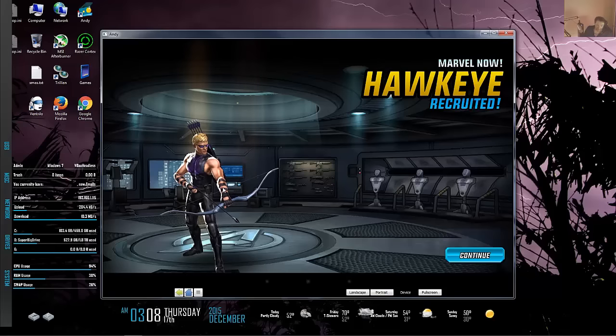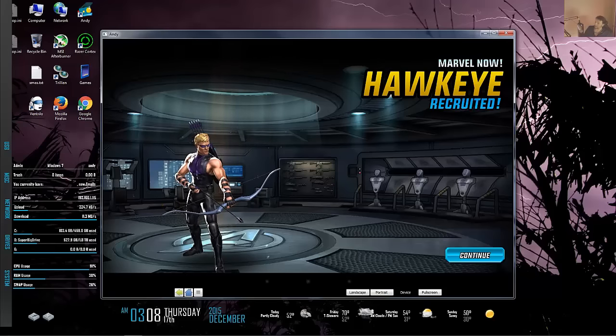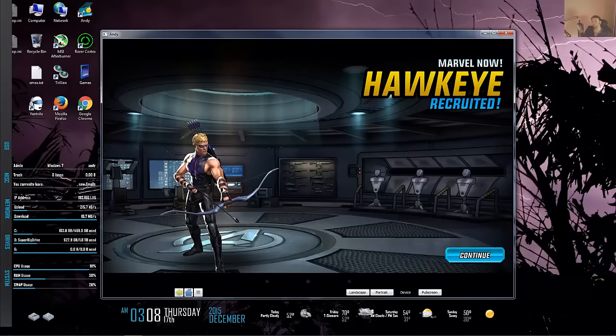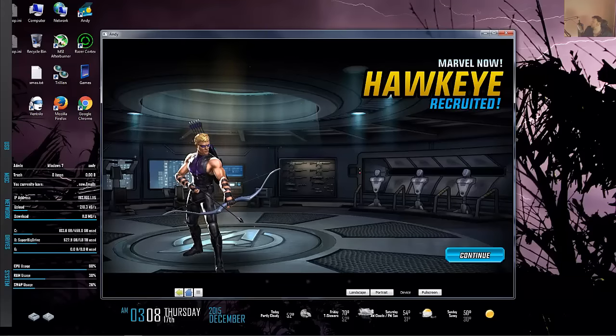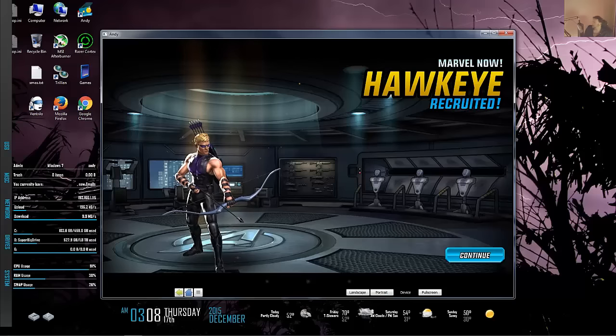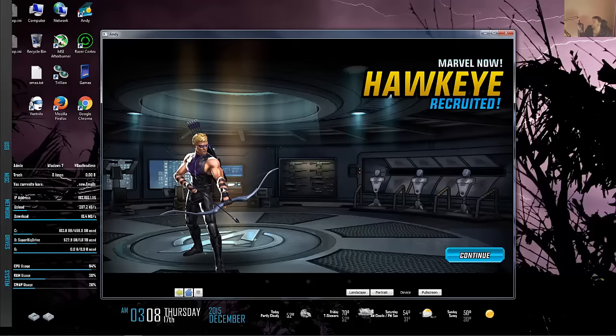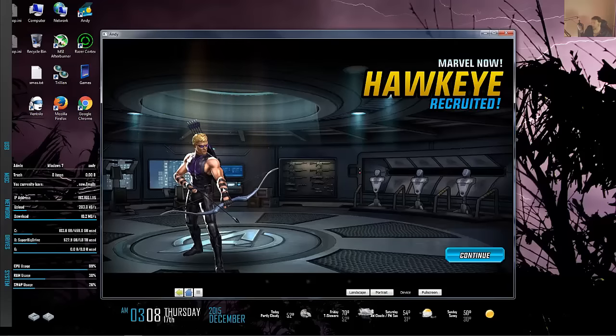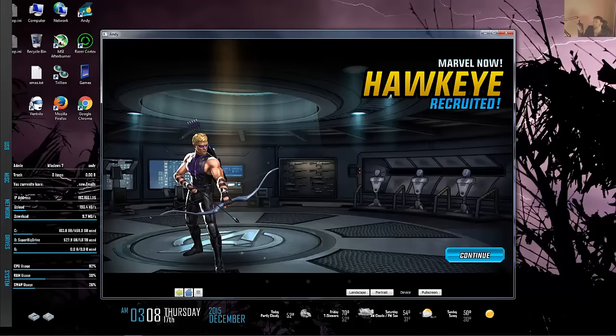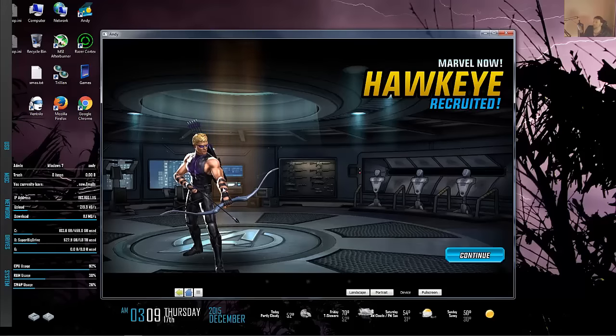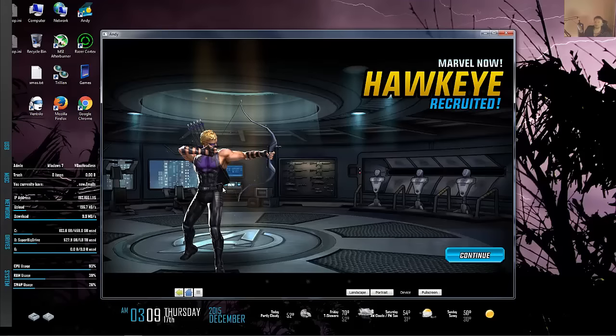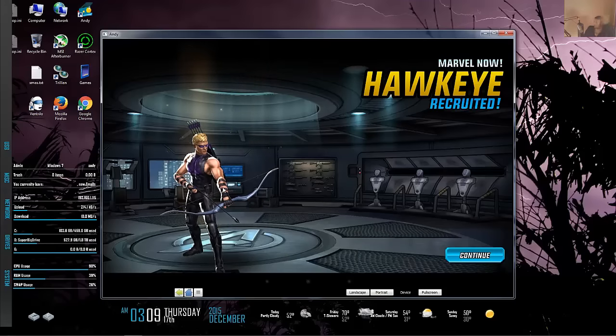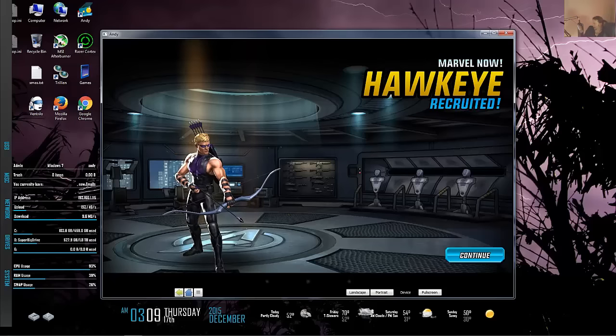I do not necessarily want to give a link out here in this video simply due to the fact that I don't want this overrun. If you want to send me a message on YouTube I'll do my best to get you a link, but if you Google Marvel Avengers Alliance 2 APK you'd likely find it. There's a reputable source where I got it from.